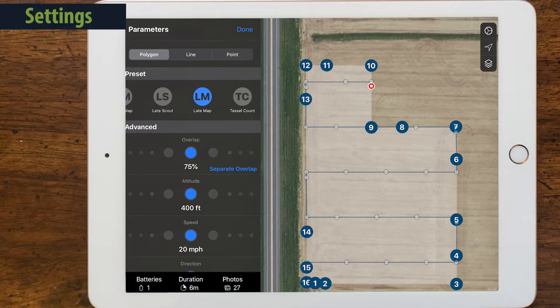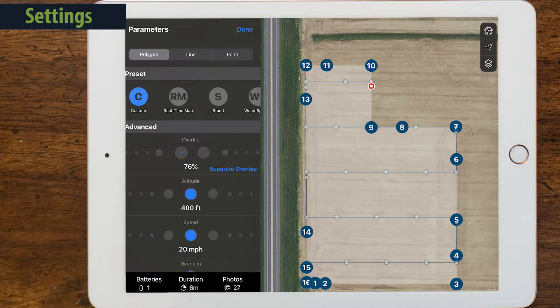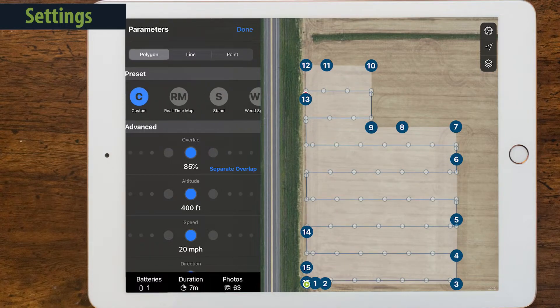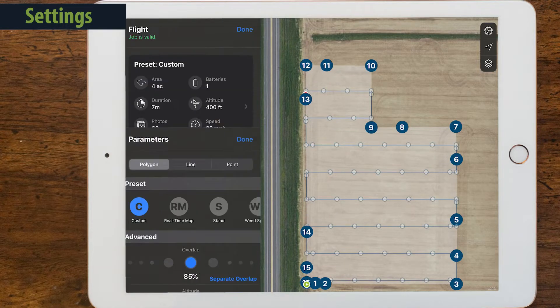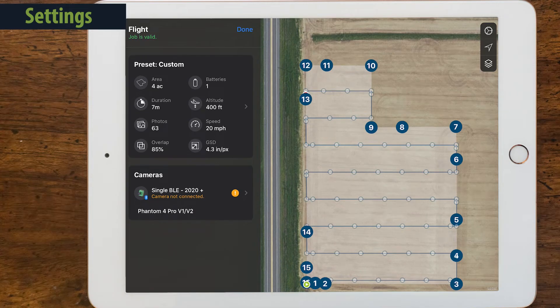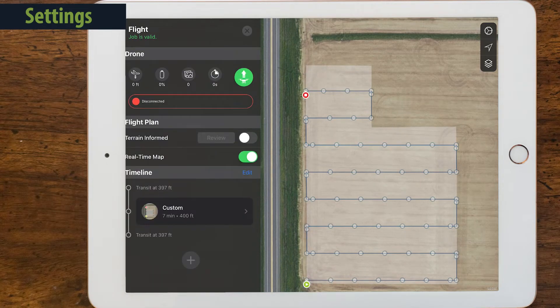However, advanced pilots may need to change the settings of a preset. Simply swipe the dials to the settings you need. Click Done twice and you're ready to fly.